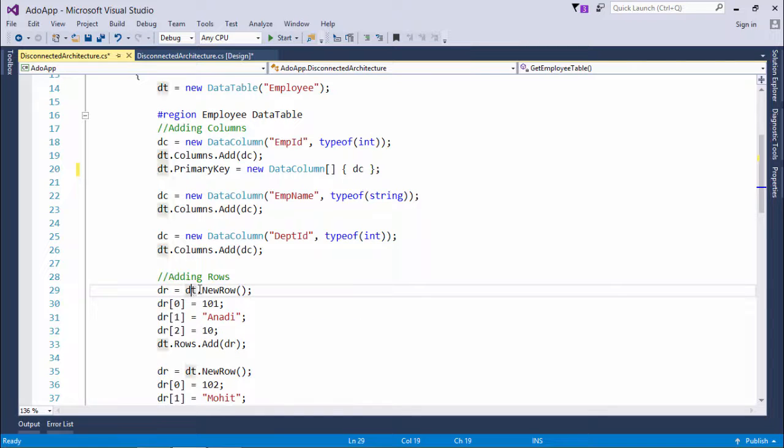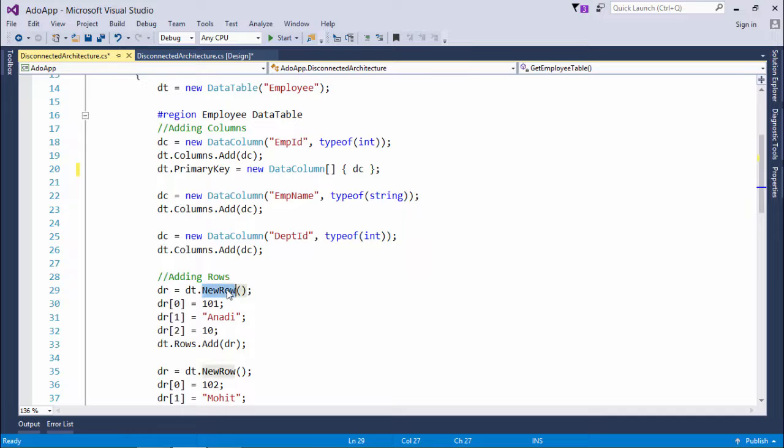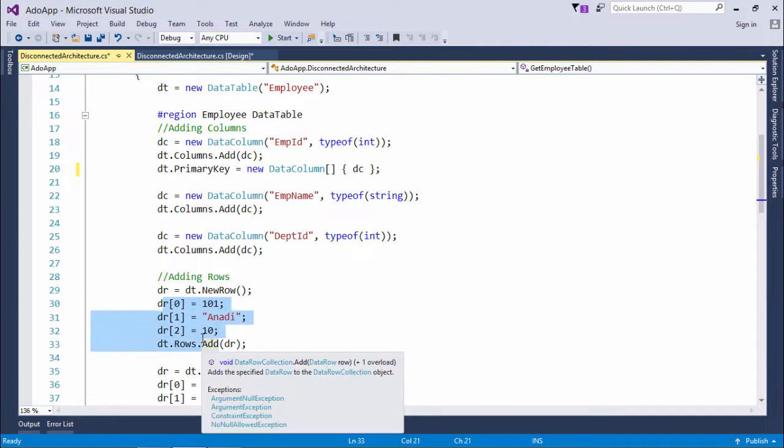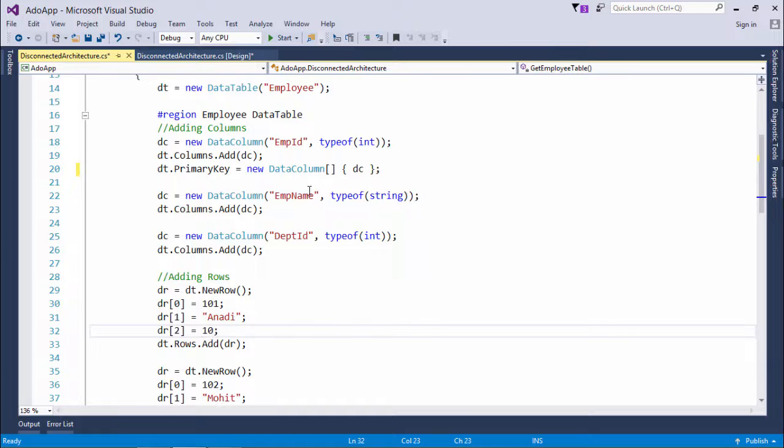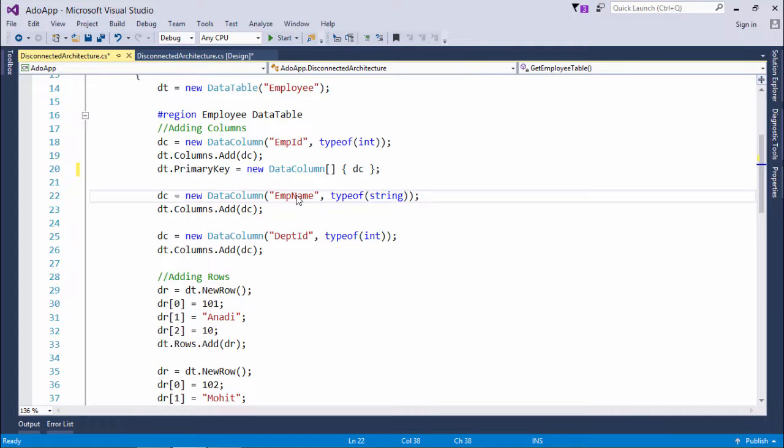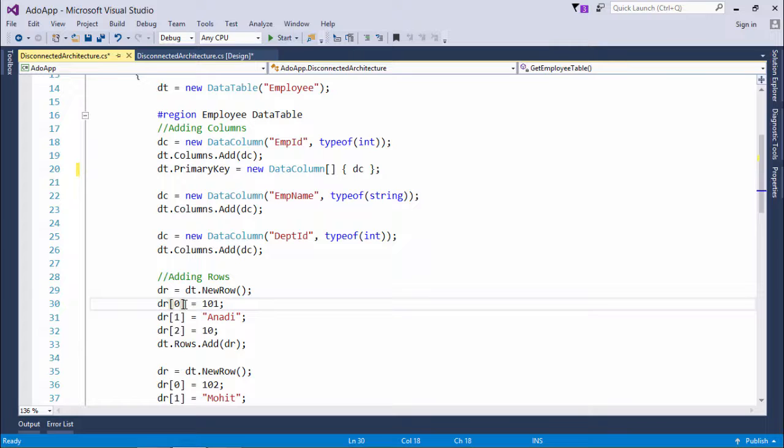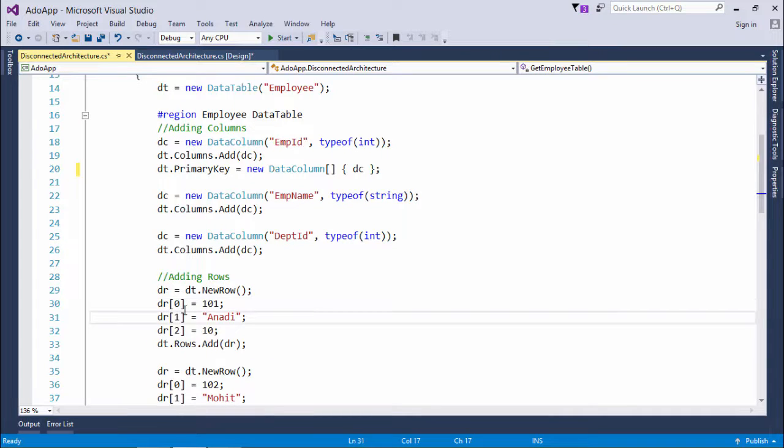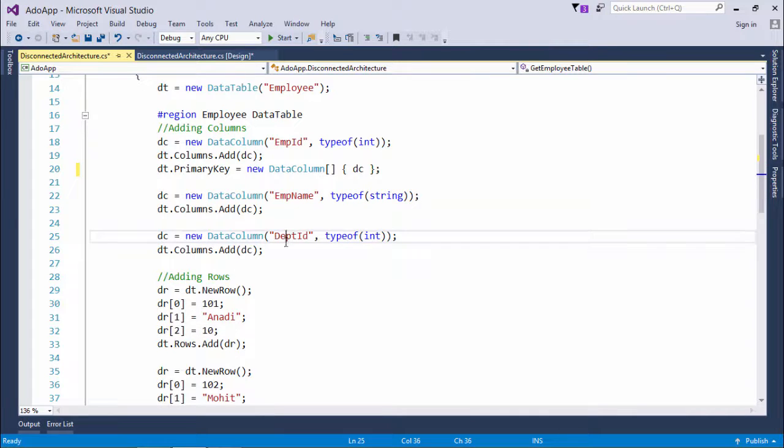How can I get that? By using dt dot new row. So, once I say dt, so whatever the structure of that particular table is, the new row will be of that structure only. Means, it will be having three columns. In the first and last, it will be expecting the integer data as it is of type int. And in the first, that is in the emp name column, you can pass the string. For accessing a particular column of a row, either you can pass the indexes like this. 0 is the first column, emp id, 1 is the second column, emp name, and 2 is the third column, dpt id.